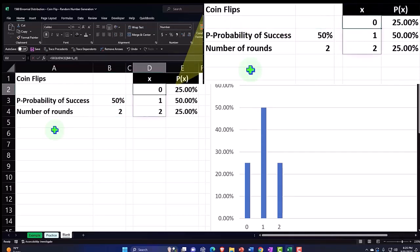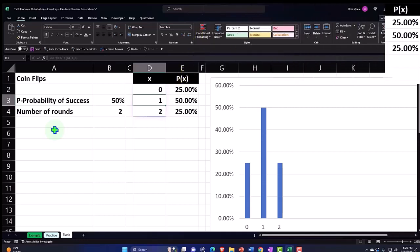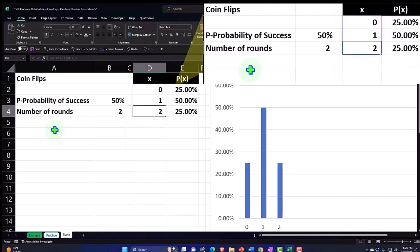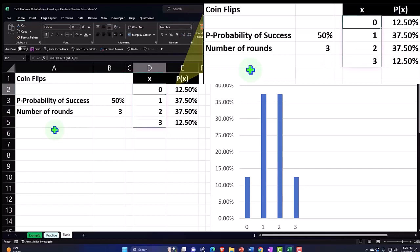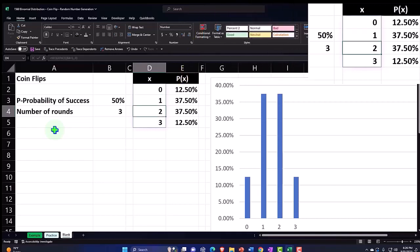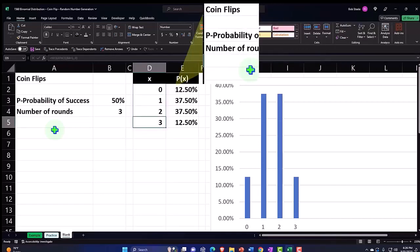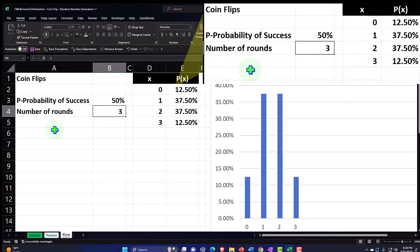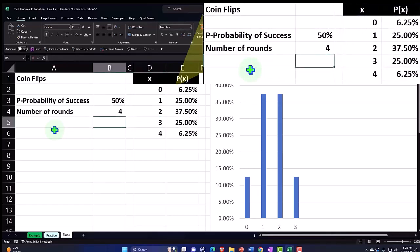If under two flips I get one success defined as heads, that's 50 percent. If I say two, then now we're going to say okay, if I do the flip two times, the likelihood that I get no successes defined as heads is 25 percent, likelihood that I get one success defined as heads is 50 percent, likelihood that I get two successes, both heads, is 25 percent. And if I go to three, then you can see it's 12.50 that I get zero successes out of three flips, one success 37.5, two successes 37.5, and three successes 12.5, and then four, and so on and so forth.